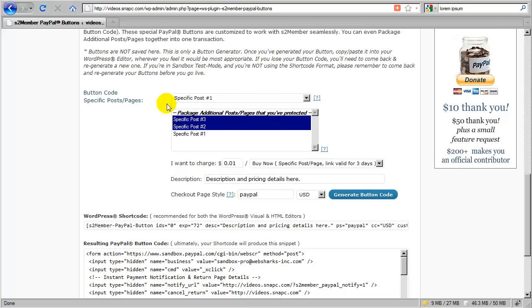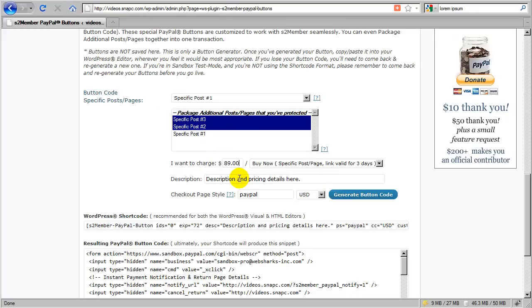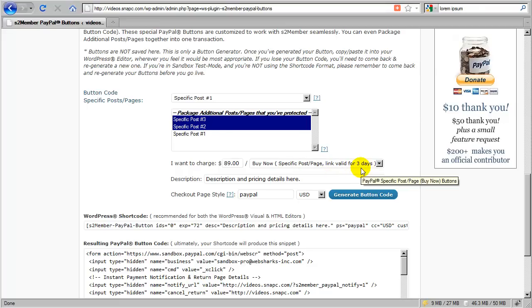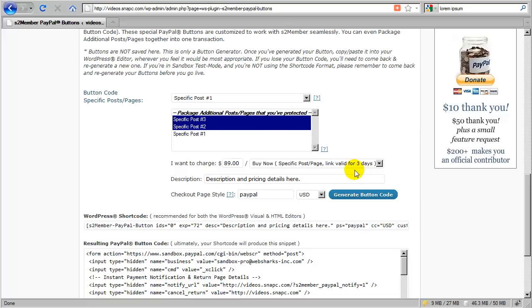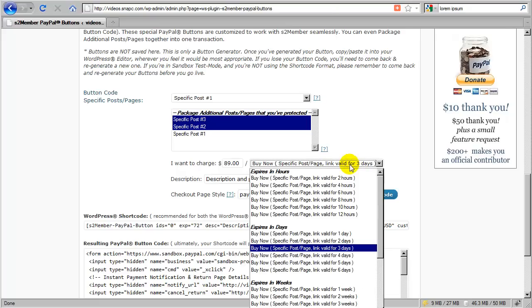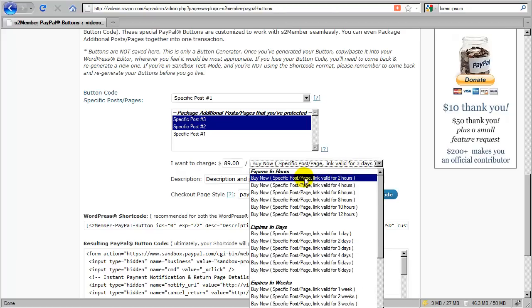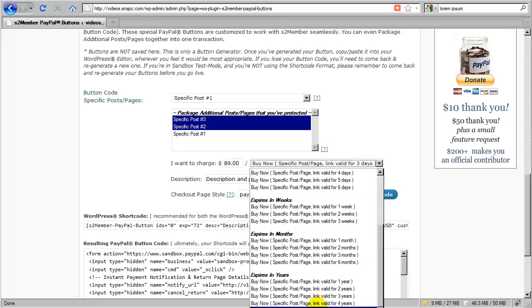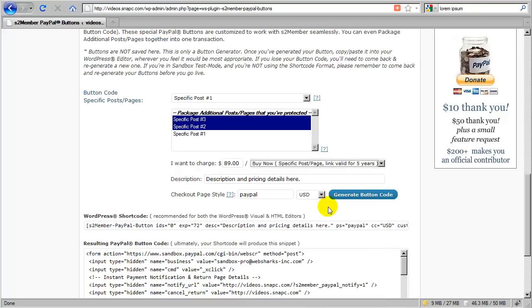Okay, so now once we've established the posts and pages that we're going to include in our package, we just need to decide how much we're going to charge for this one transaction that's going in as a buy now for a specific post page or a set of specific post pages in this case. And the links are going to be valid for three days by default. Now after three days, if the customer was to return to their links for any reason, then the system would just come back with a white screen that would have a message that says your link has expired, please contact support for assistance. Now you can change this. You can go as little as two hours or you can go all the way up to five years if you prefer.